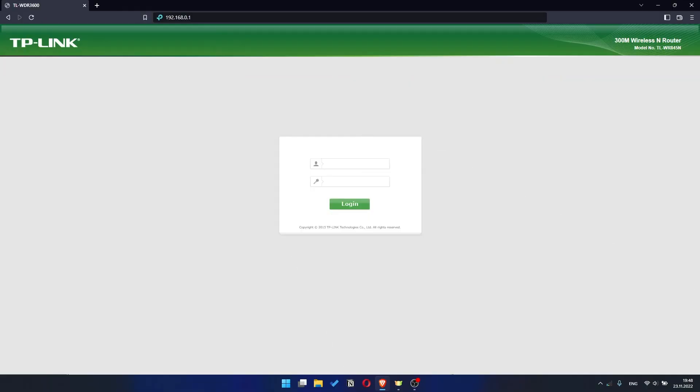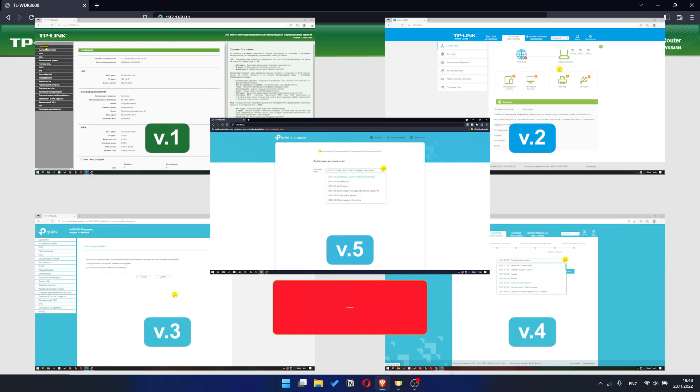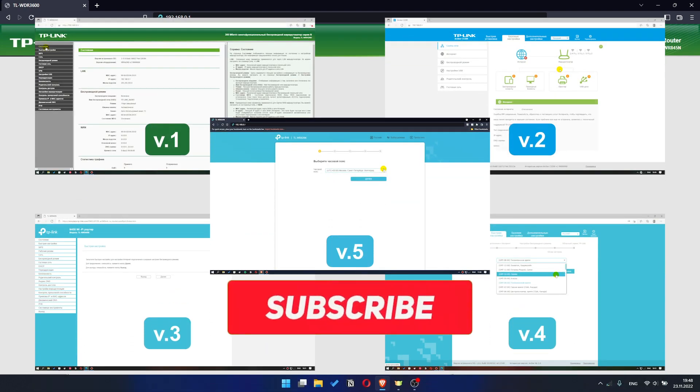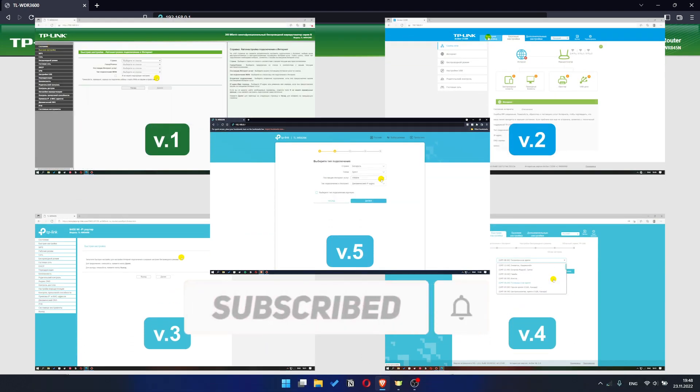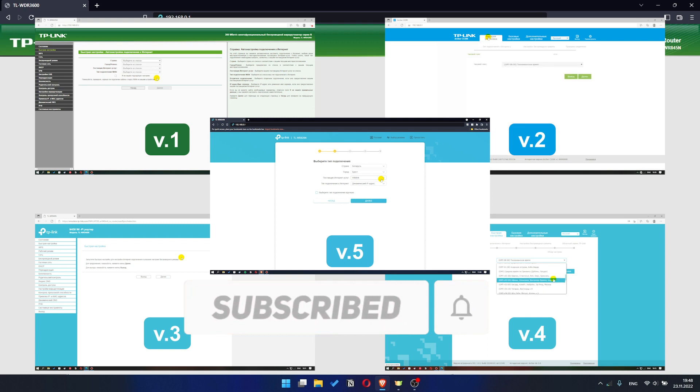If your router settings panel looks not like mine, it means that your router has a different version of firmware. I recorded a video for each type of firmware. All links are in the description down below.